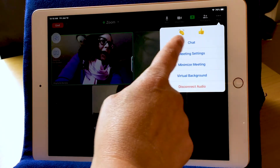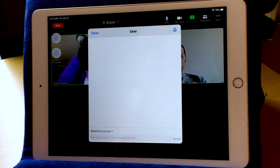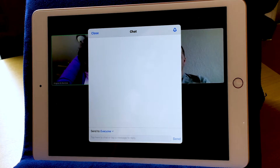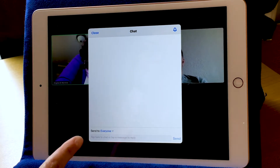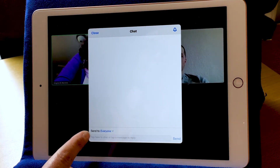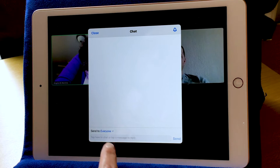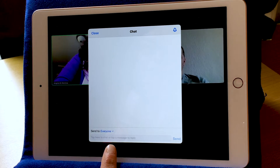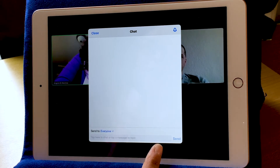The next button says Chat. If I choose Chat, it opens up a window. This is good if you're on a meeting and you want to ask a question or talk personally to someone. But you have to be careful to choose to send a message just to that person. Down here at the bottom, it says Send to Everyone, and there's a tiny gray chat box at the bottom. If I tap my finger, it says tap here to chat or tap a message to reply.